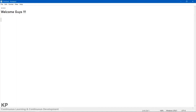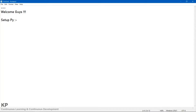Welcome everybody to the second video of this Python series. In this video we will set up our Python lab environment, so that from the next video onwards we will start working on Python.